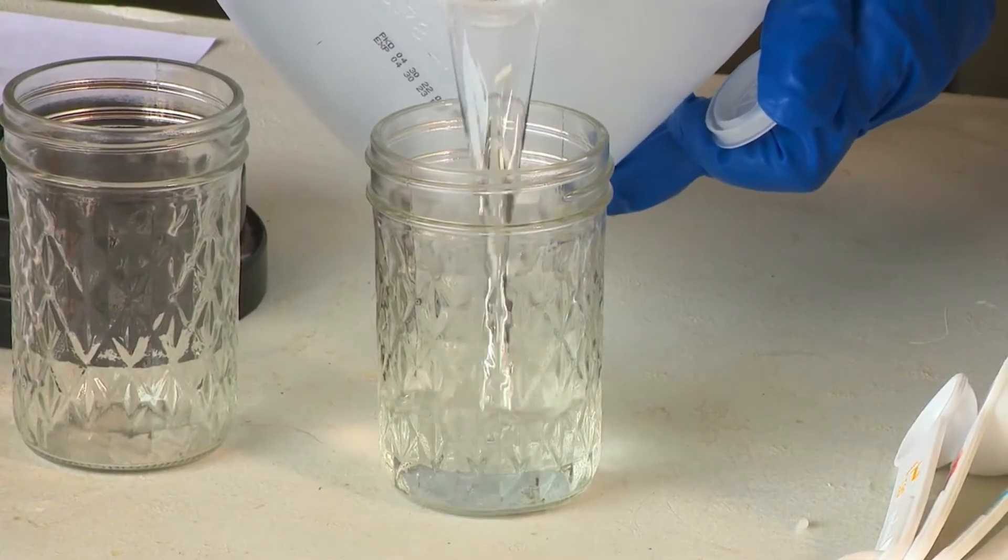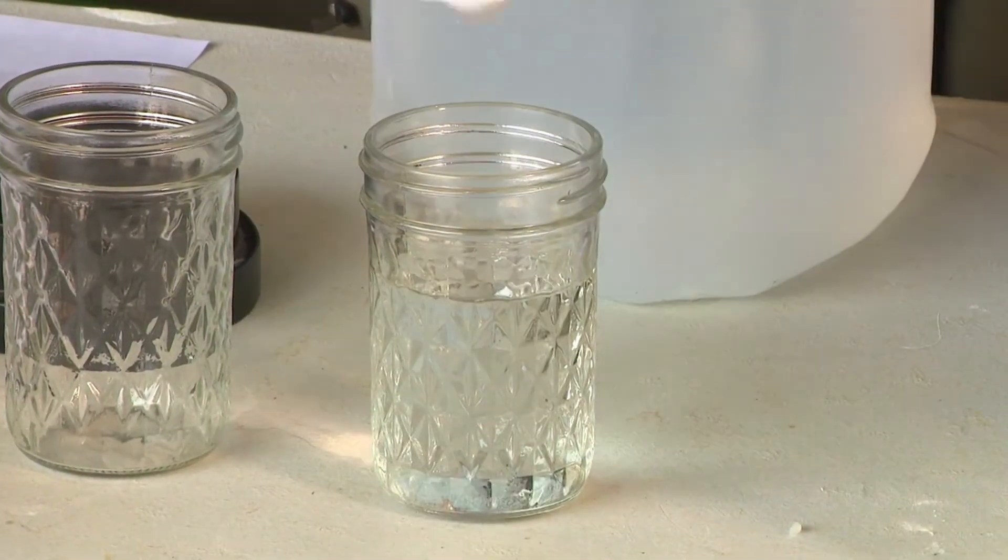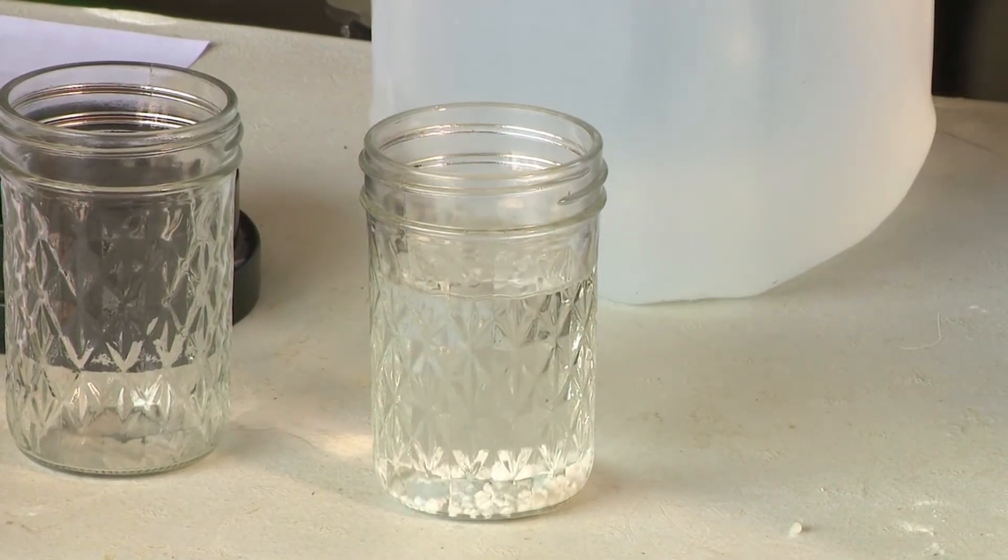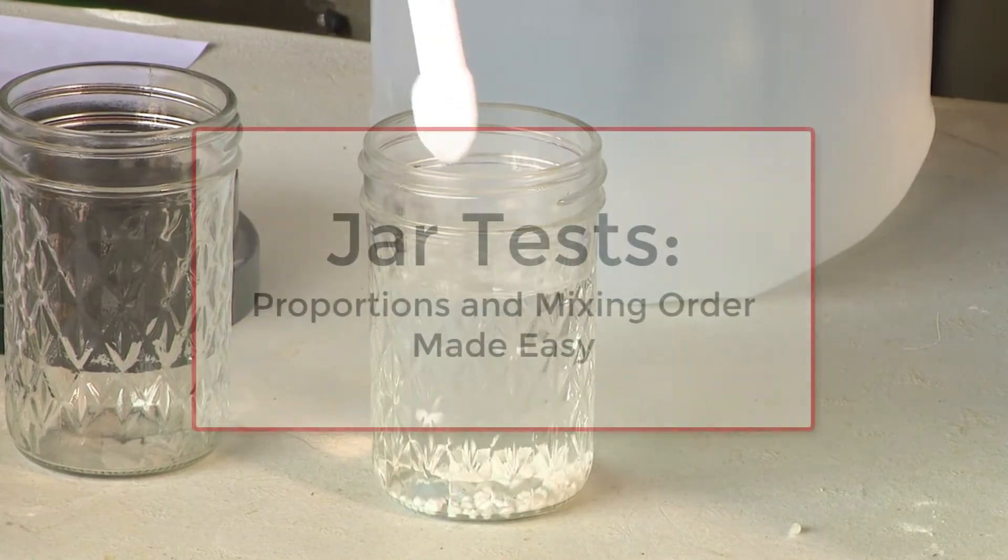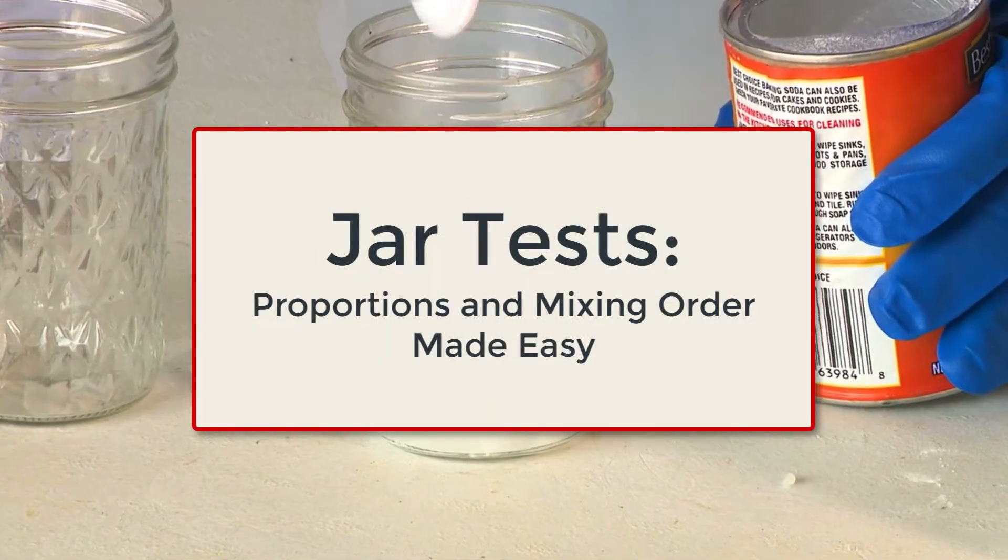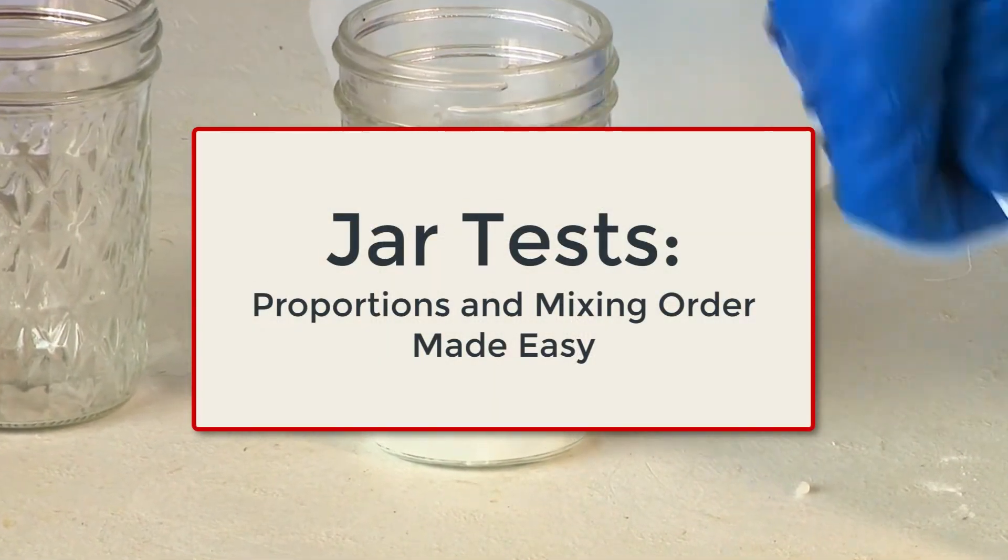When we conduct a jar test, we want to simulate a real tank mixed spray load as closely as possible to get an accurate idea of how a tank mix will behave.